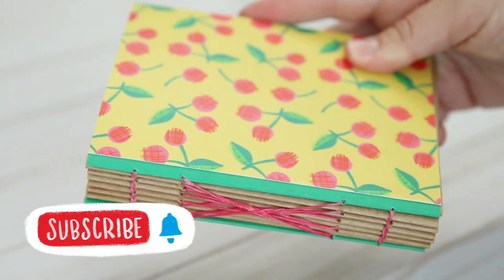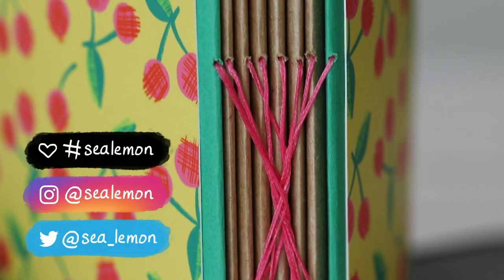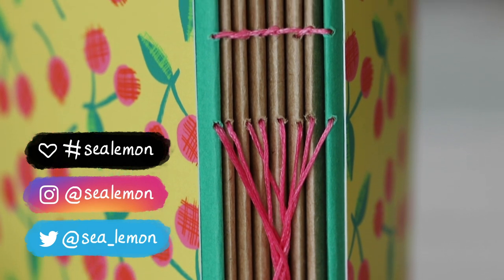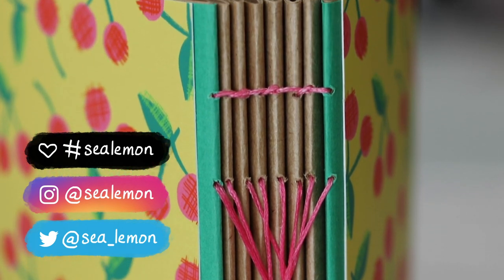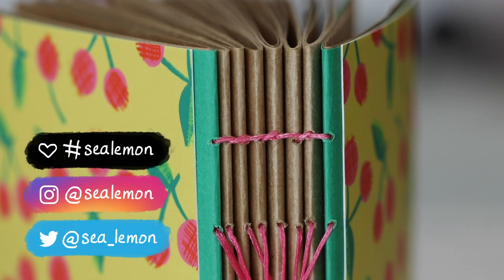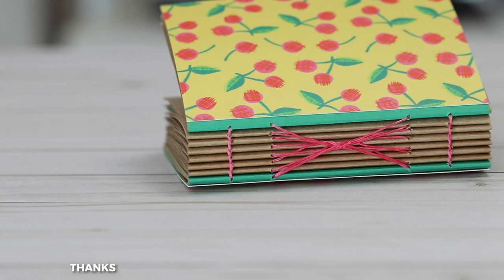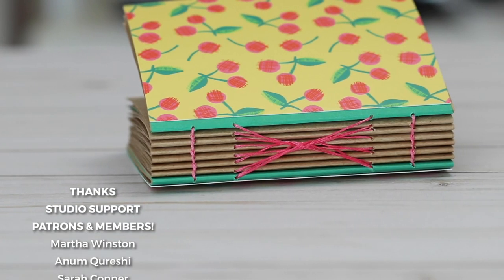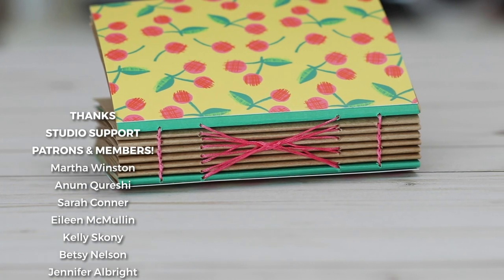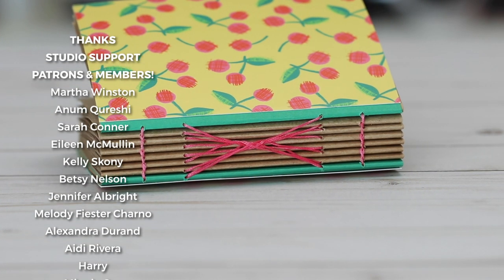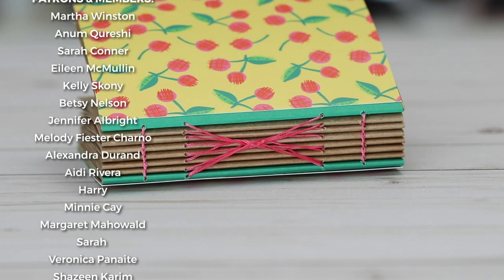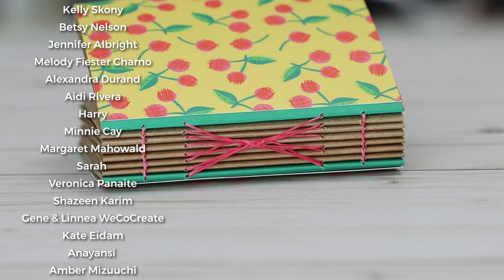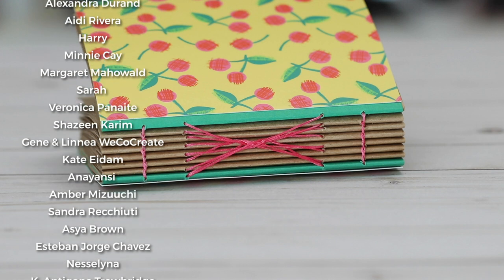Either way, I liked making this and I want to try it on another book. And if you try this, I would love to see pictures of your book projects. Share it with me on my social links. Also, a big thanks to my studio support members and patrons. If you want to support this channel and support more nerdy bookbinding videos, check out the Patreon and membership links in the description below.